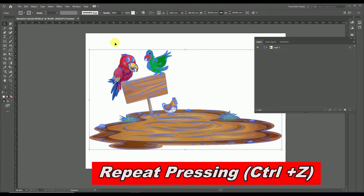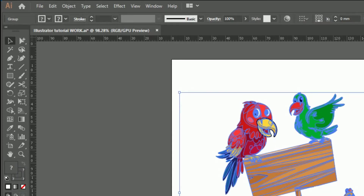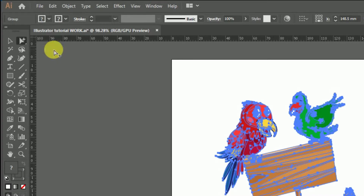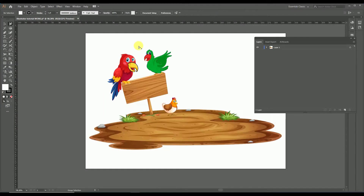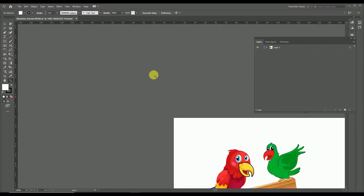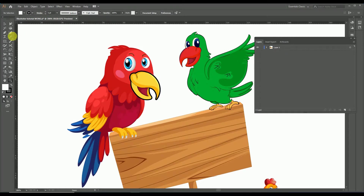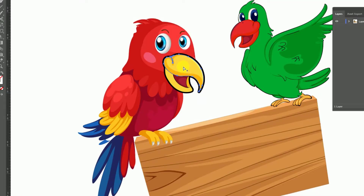Let's undo all previous steps and go to the group selection tool. To select it, just click and hold the direct selection tool in the toolbar — you will get the group selection tool icon just below it. Its icon is similar to the direct selection tool but with a plus sign under the white arrow. Once selected, just click the object you need to edit — here a single object of the beak is selected.